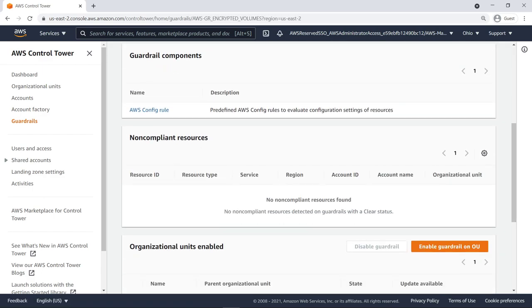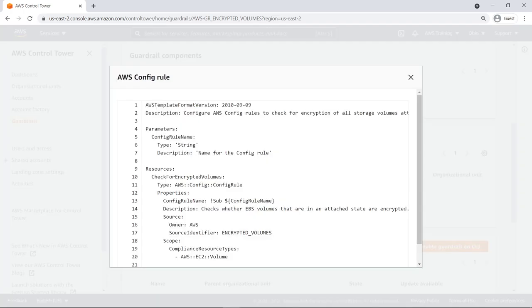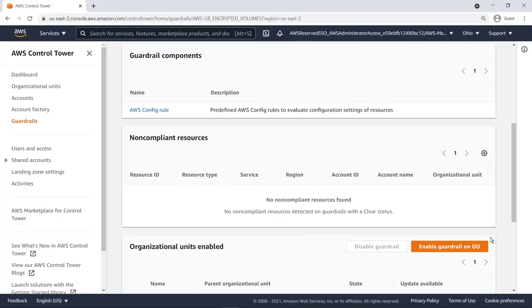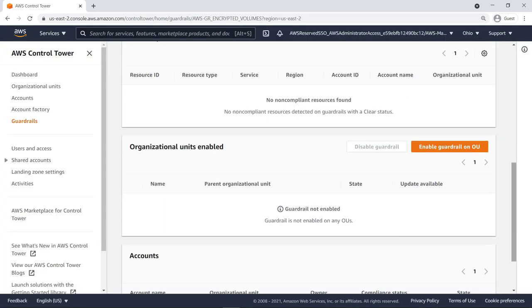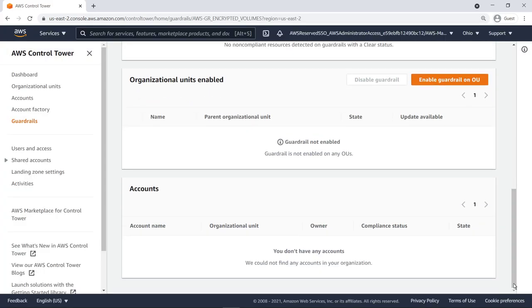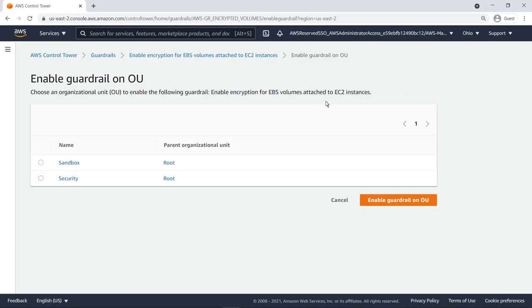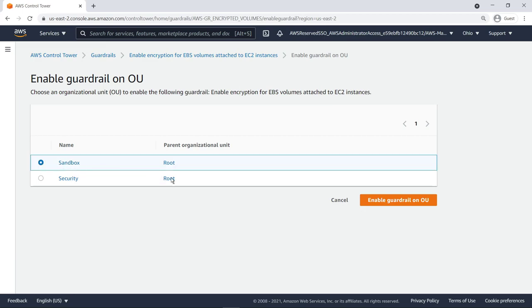For instance, you can select the AWS Config rule for a guardrail to see what settings it evaluates in your accounts. You can also enable a guardrail on an OU. Choose the organizational unit and then enable the guardrail.